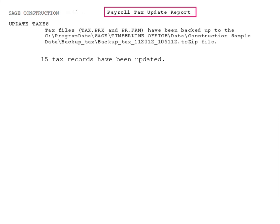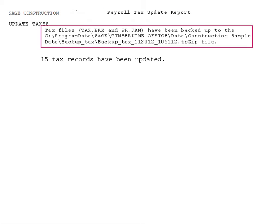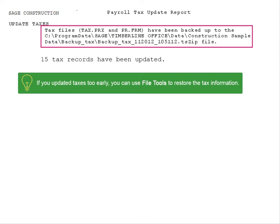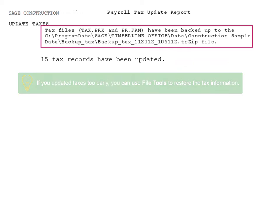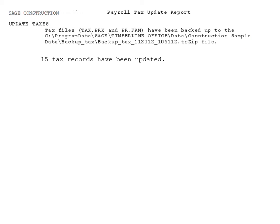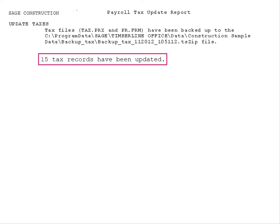The Update Taxes command automatically creates a backup of your existing tax files, just in case you need to restore them. Okay. This is done no matter if I update taxes on its own, or with a Download Taxes command? That's correct. This journal also shows you how many taxes were updated. How do I make sure the tax got updated? Good question.